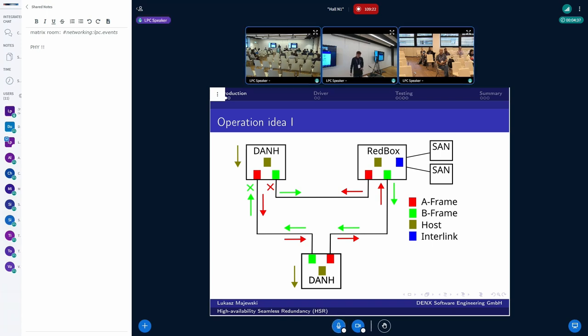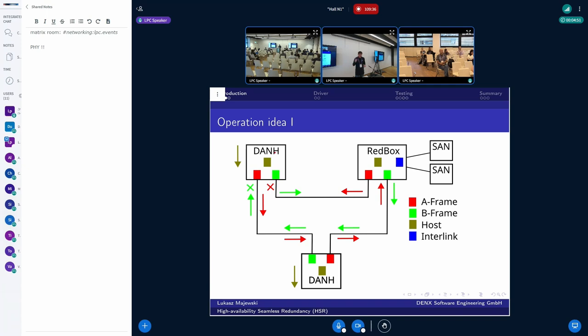Last but not least, the node which is sending the frame, the duplicated frame, is responsible to remove them when it detects that the frame has made the whole circle. This prevents looping indefinitely the frame in the network.